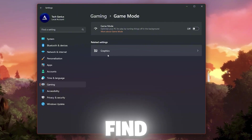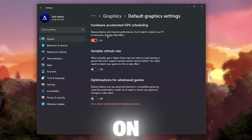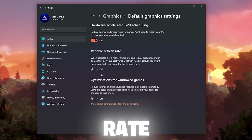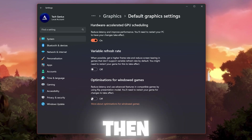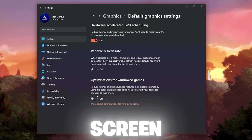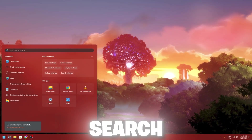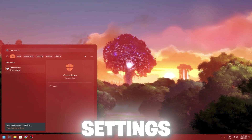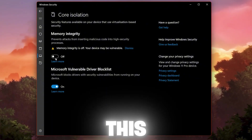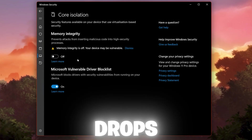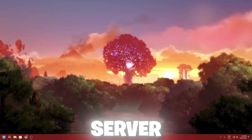Go to Related Settings and find Graphics Settings. Click 'Change default graphics settings', turn on Hardware-Accelerated GPU Scheduling, and turn off Variable Refresh Rate. For 'Optimizations for windowed games': if you're playing Fortnite or any other game in windowed mode, turn this on; if you're playing fullscreen, disable it. Close this window, then search for 'Core Isolation' and open it. Turn off Memory Integrity — this will help you get more FPS and fix FPS drops.